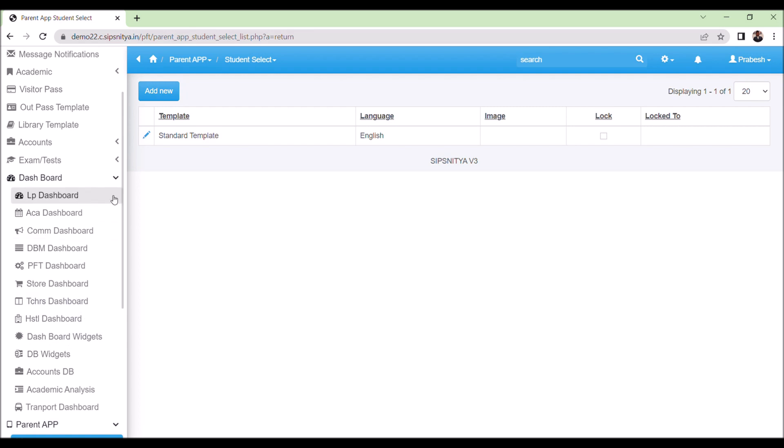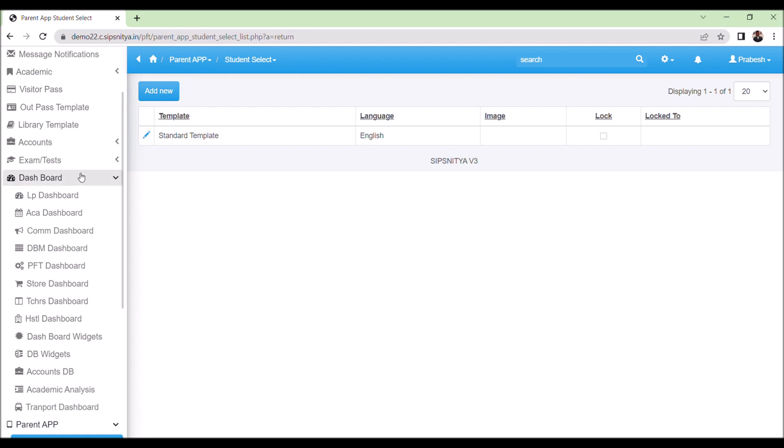In conclusion, the themes of the parent app in Sipsnitya software provide a user-friendly interface and customization options to cater to the diverse needs of the users. Thank you.